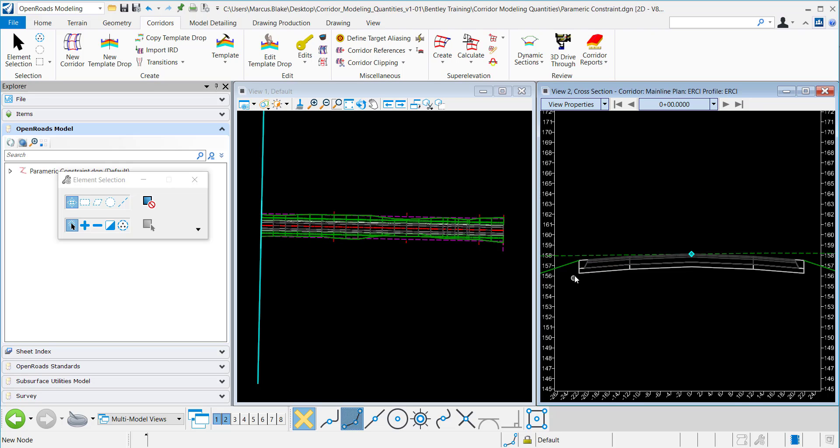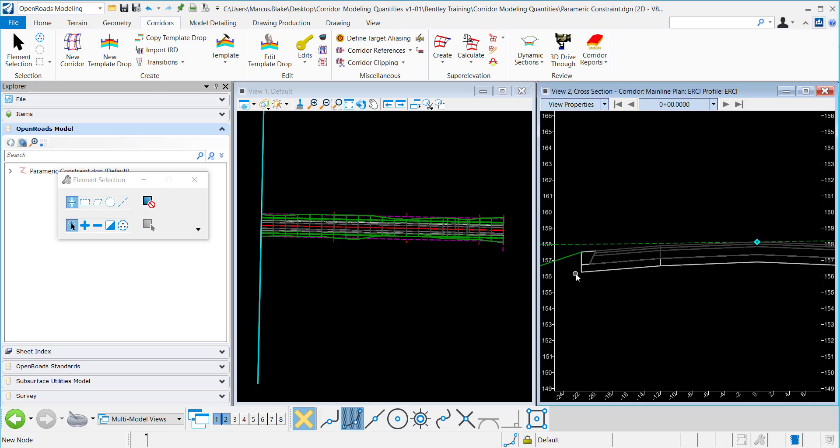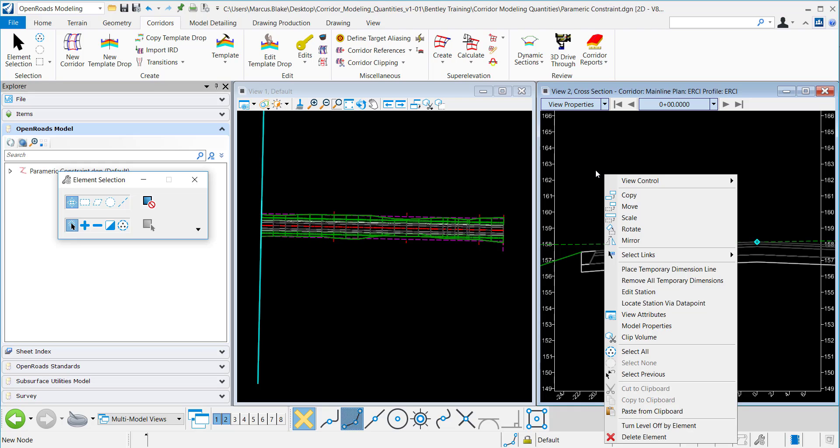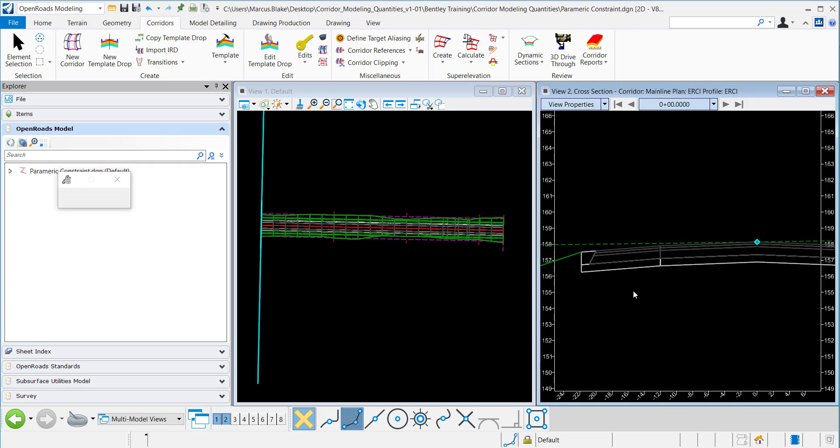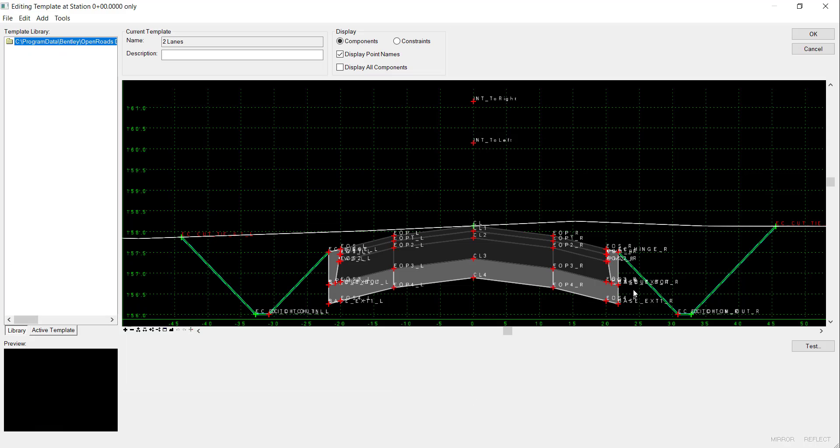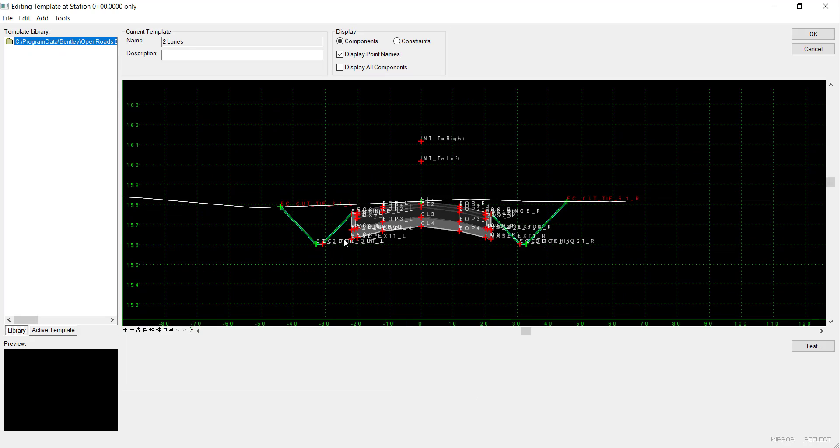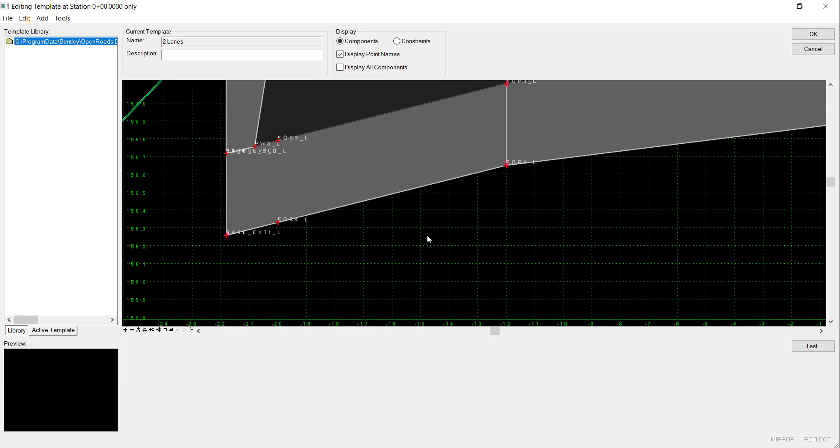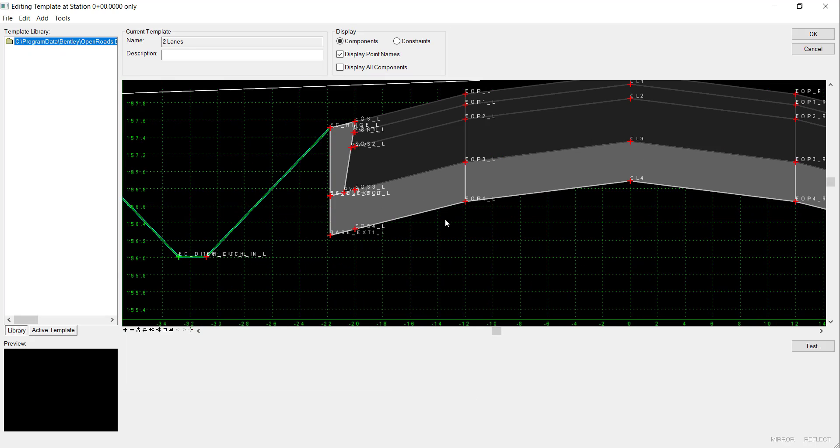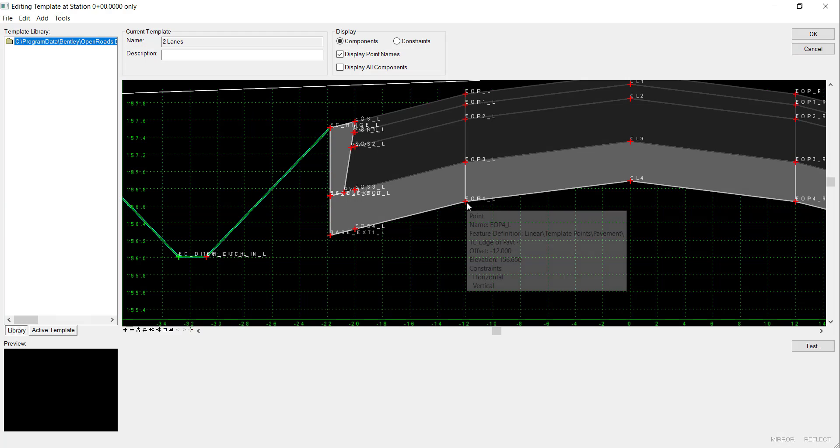To display the template geometry in this cross section view, I want to show the thickness of the sub base layer. To do this I will right click and go to edit station, and I just want to view the thickness of this sub base layer.